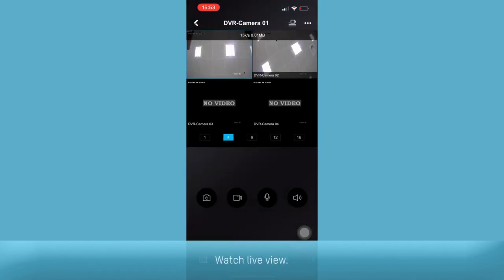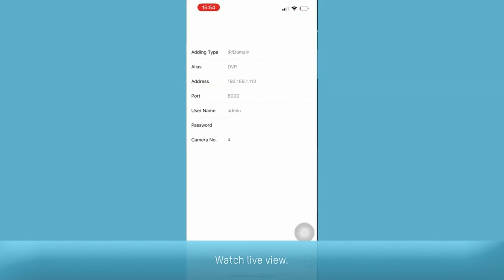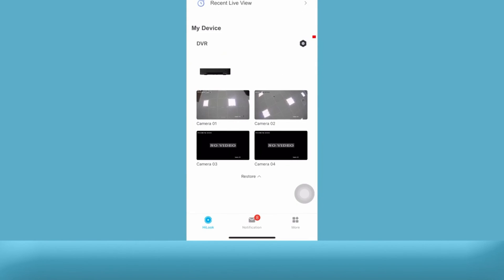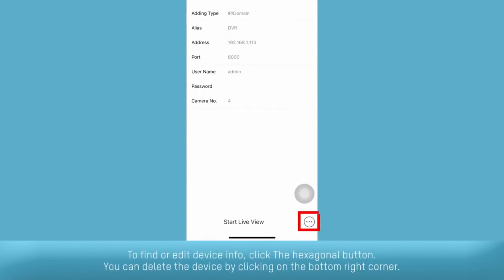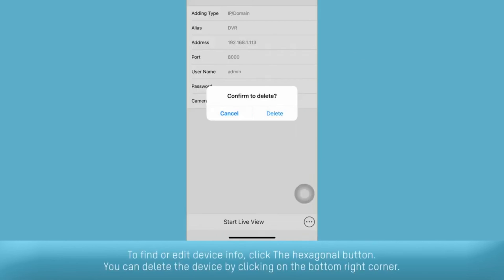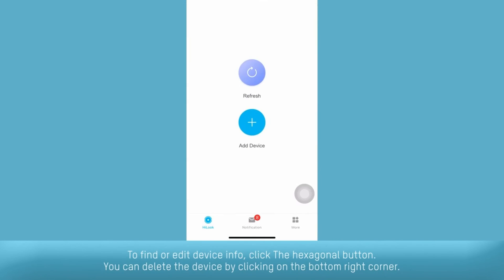Watch live view. To find or edit info, click the hexagonal button. You can delete the device by clicking on the bottom right corner.